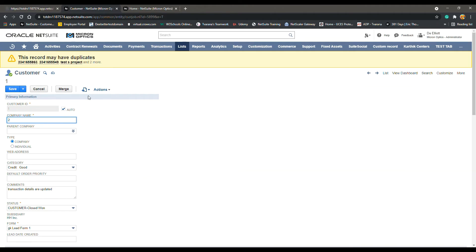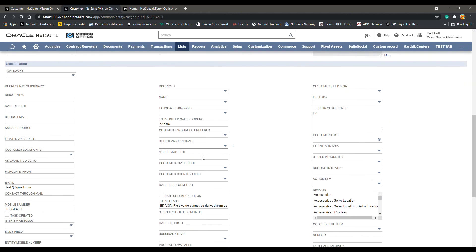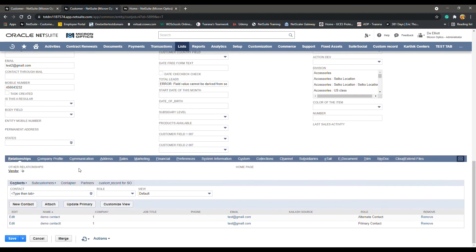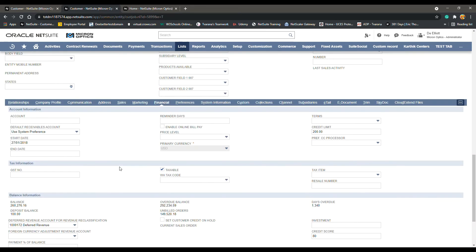I've already got a customer record open for you. Once you get to the customer record, scroll down until you see all the sub-tabs and click the Financial sub-tab.